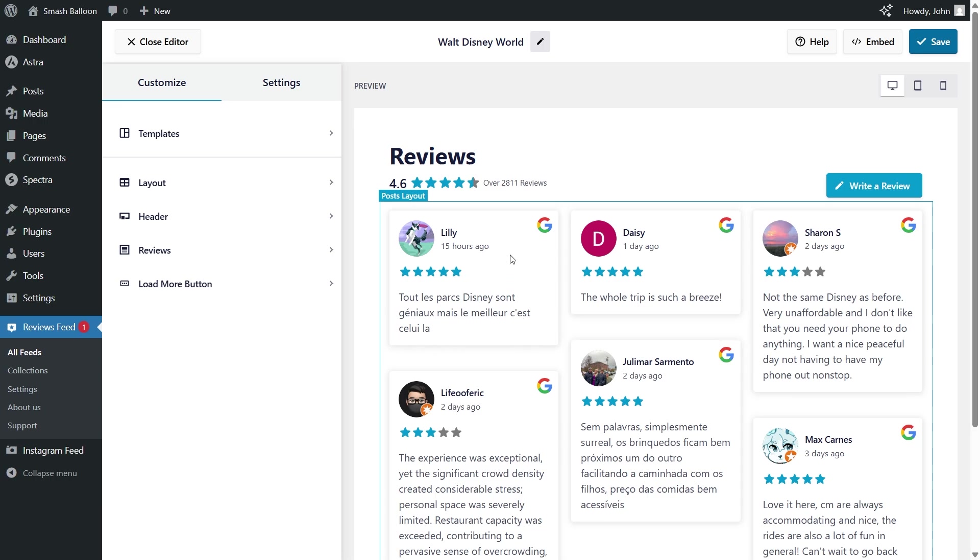And on the top right corner, we also have a Google icon, indicating that the review is from Google. This acts as further social proof because your site visitors can see that the reviews are from a credible source.